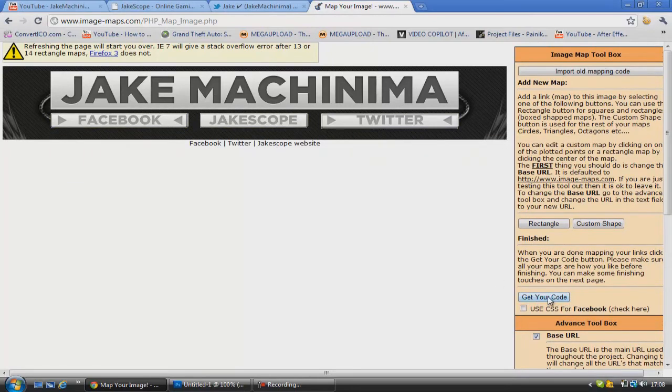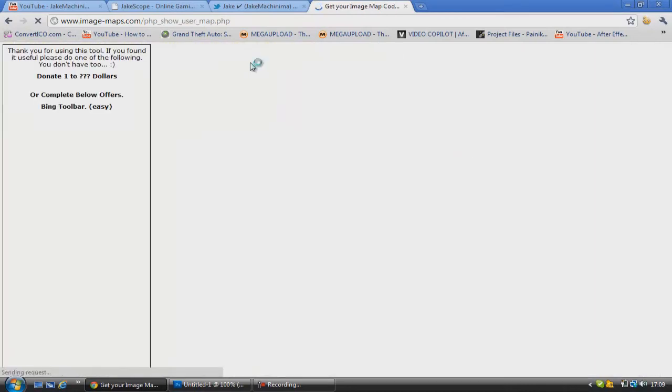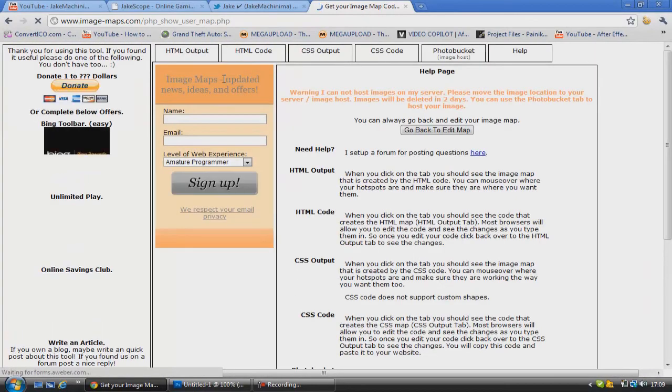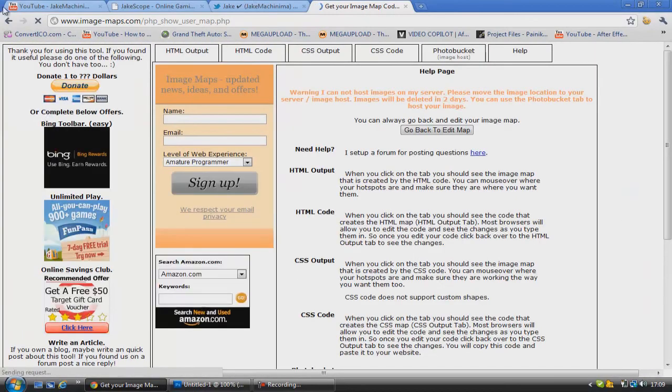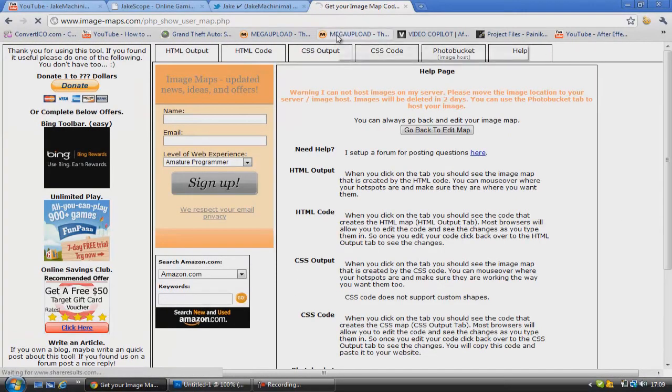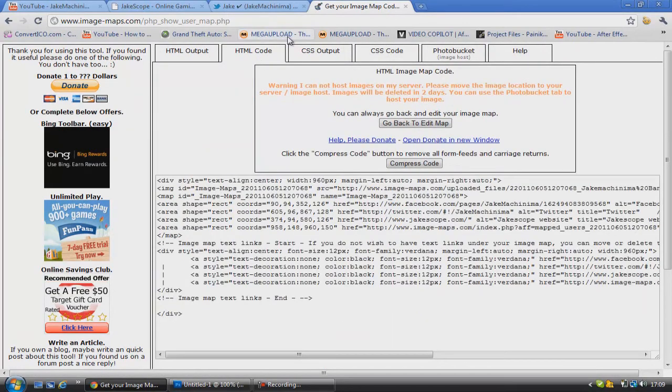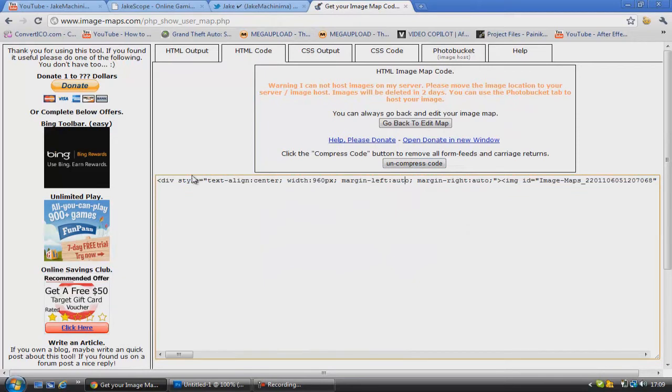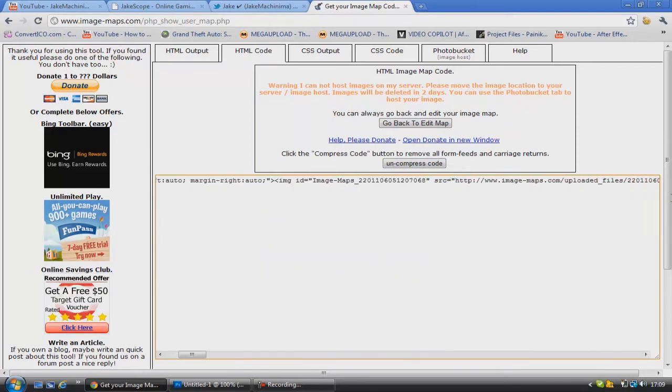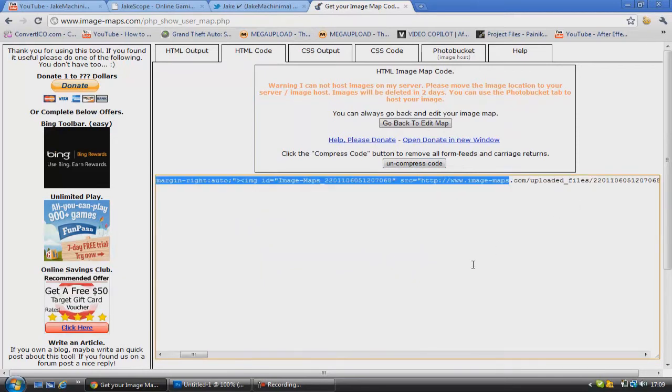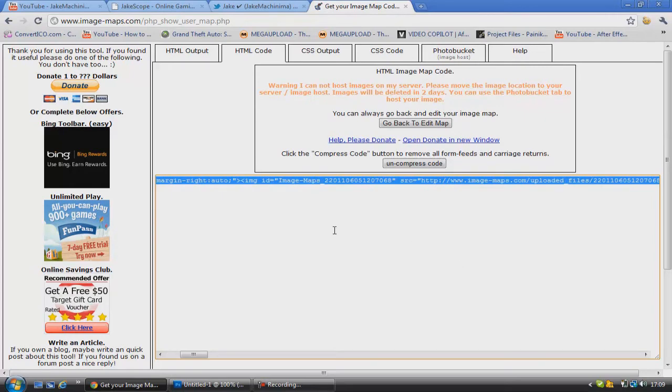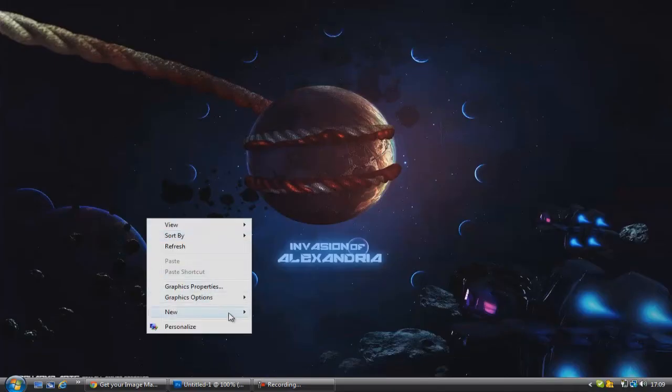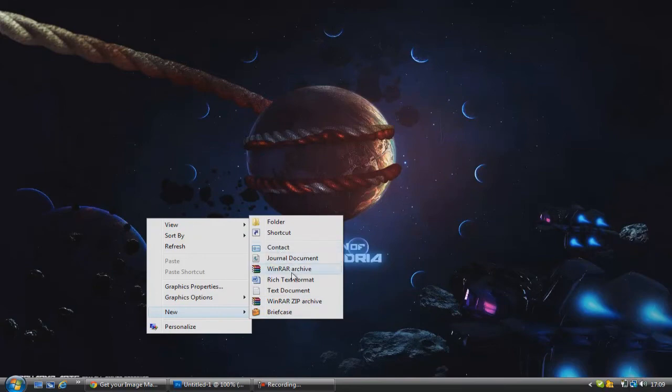We're going to go down here and see where it says get your code. Click that button. And you'll come out with all these options. The one you want is HTML code. And then you want to press this button here, compress code. So now what you'll have is all this text. We're just going to go control A and copy it.